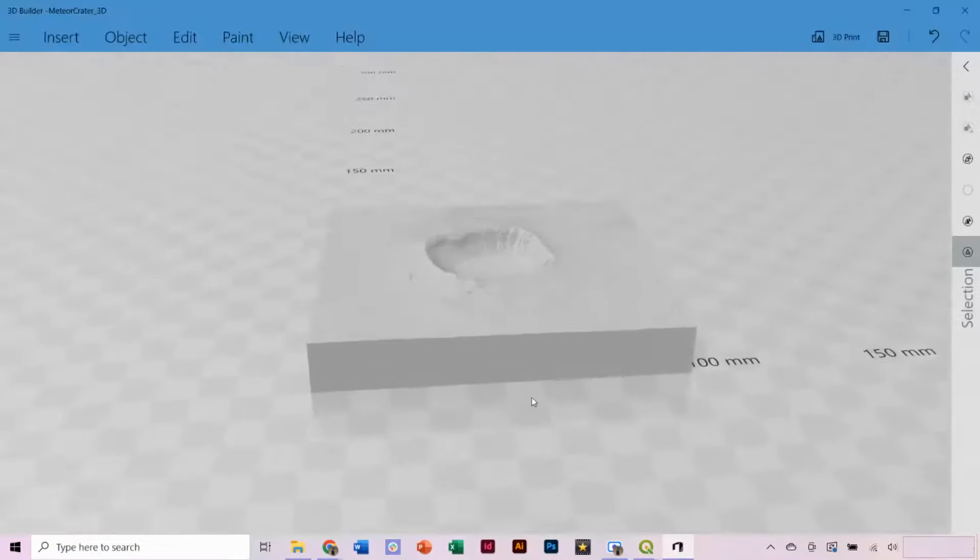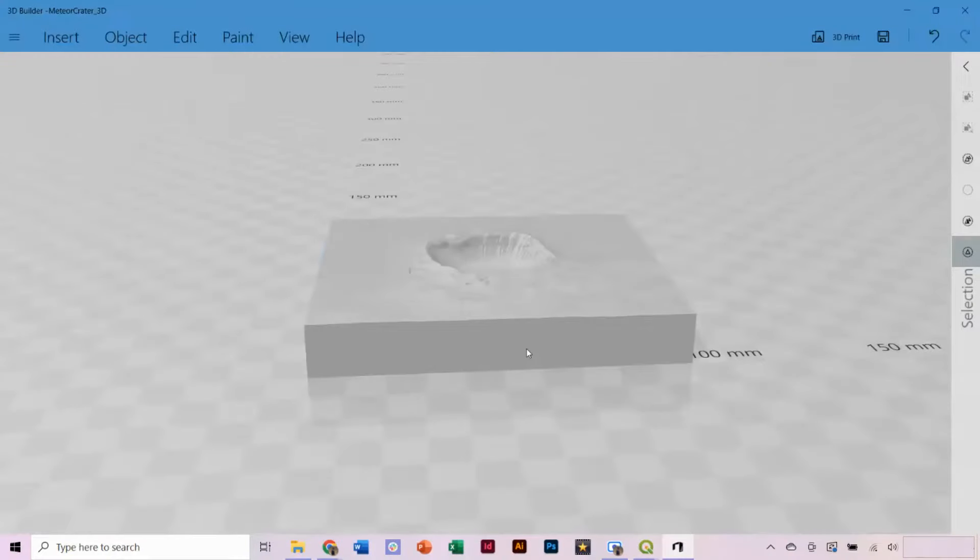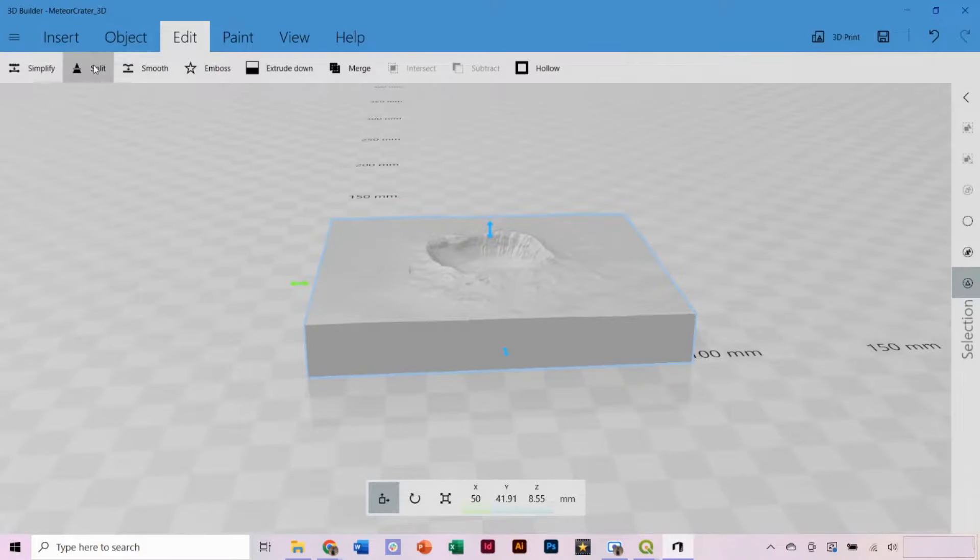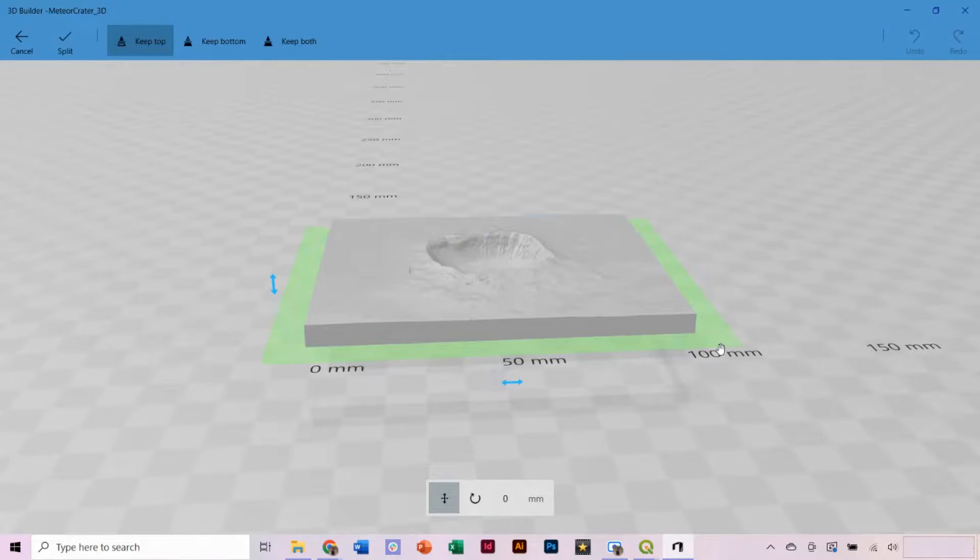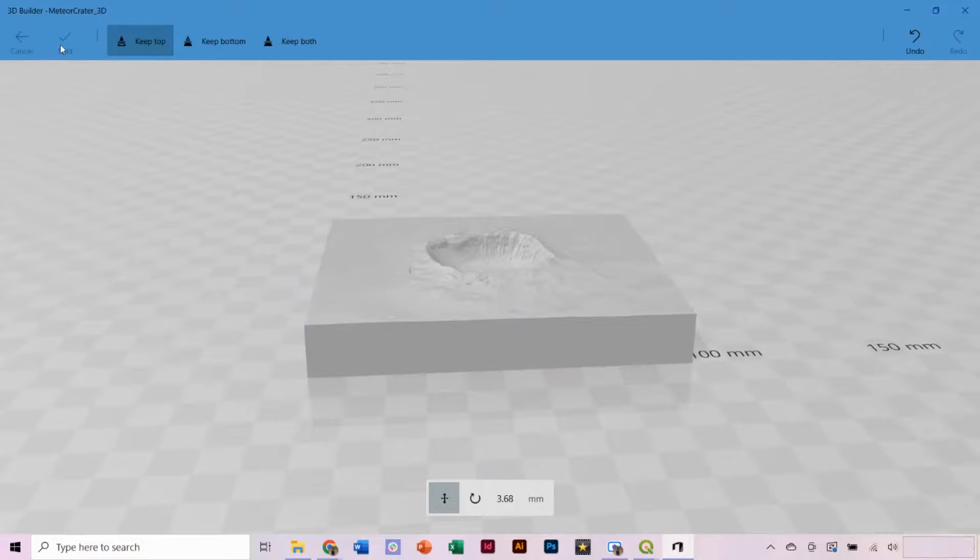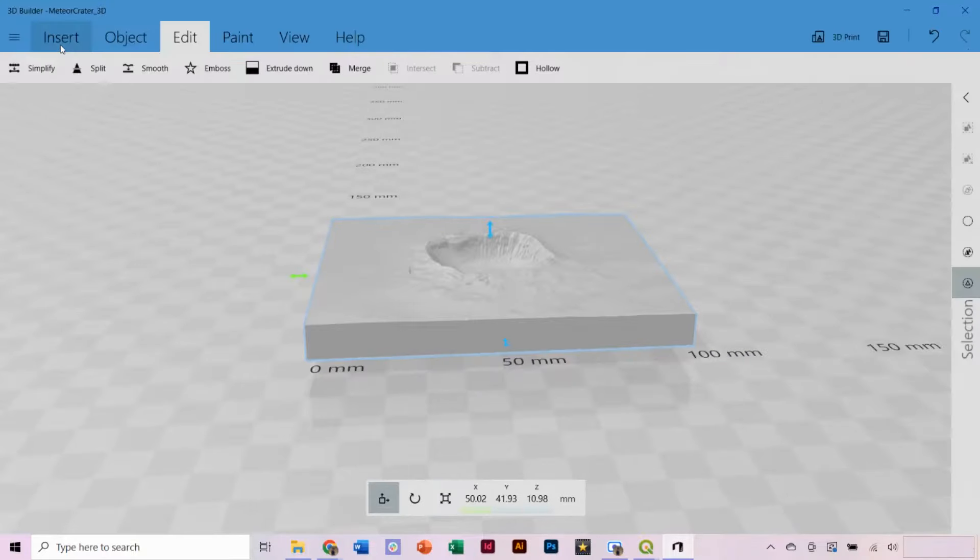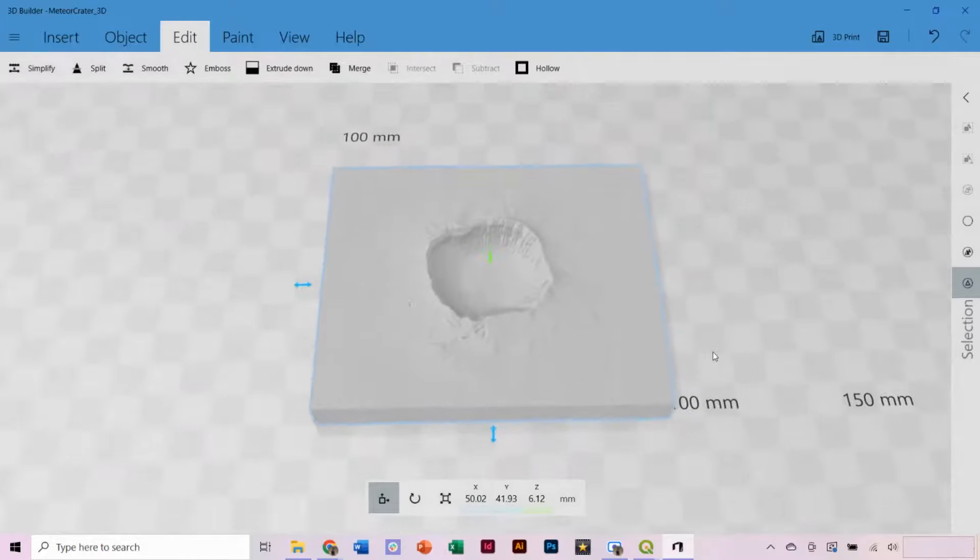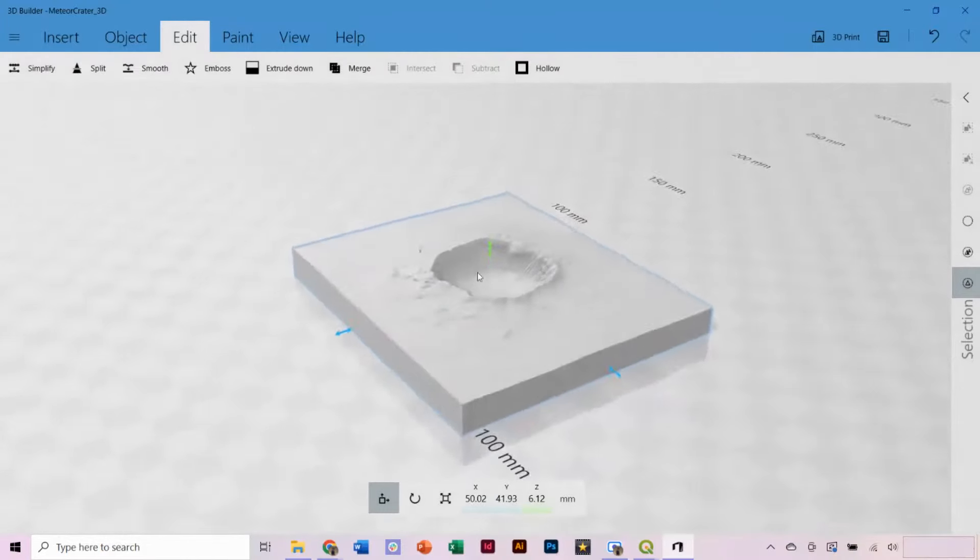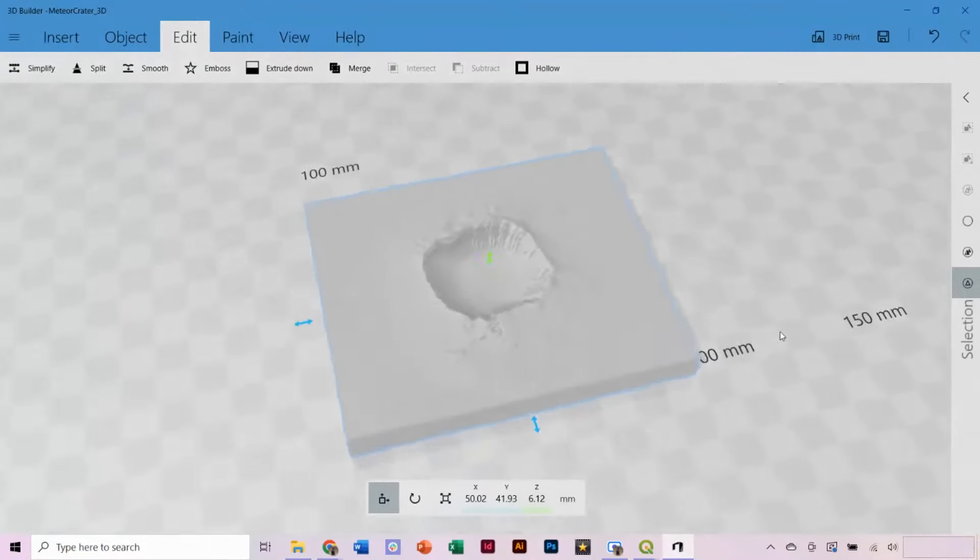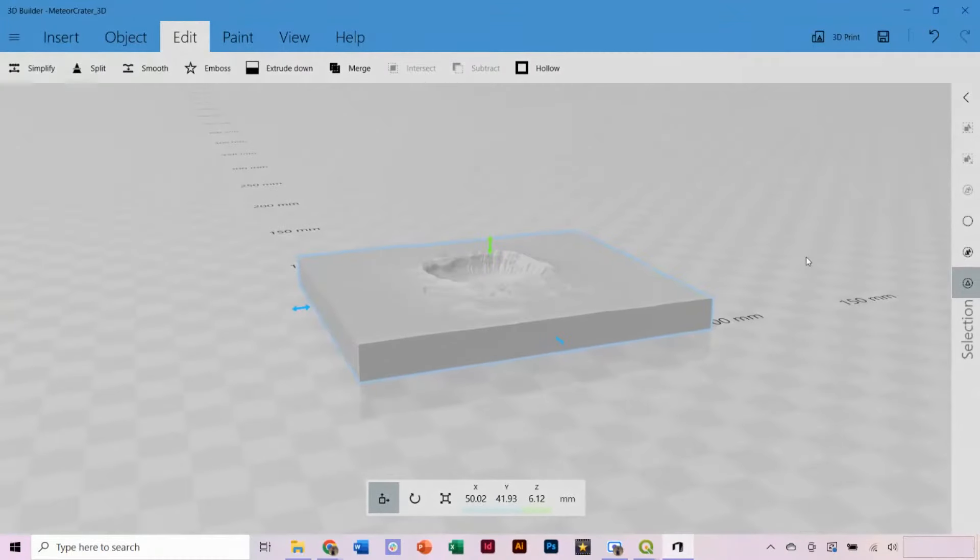In the 3D Builder software, select the model and go to Edit. Then select Split. Drag this layer to where you would like to shorten the base to. Make sure Keep Top is selected, and then execute the split. We've now been able to reduce the size of our base. The opposite can also be done using Extrude Down.